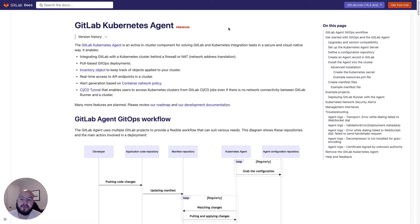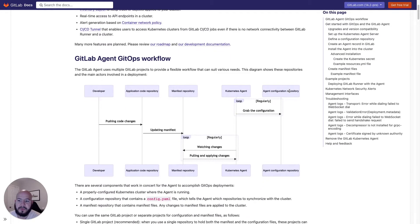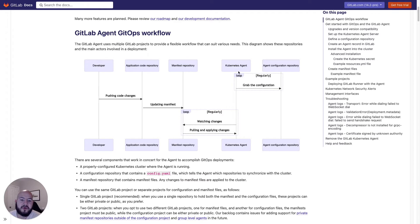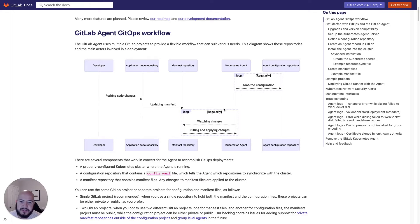Let me talk a little bit about the Kubernetes agent. It's an in-cluster component used for solving GitLab and Kubernetes integration tasks in a secure and cloud-native way. Here's a little bit about the workflow. We have our Kubernetes agent running within the cluster and it's looking at a configuration — it constantly grabs that configuration to see what it should deploy. It watches changes on the actual manifest defined within the agent configuration and applies them to the cluster.